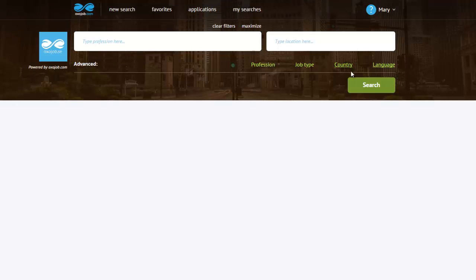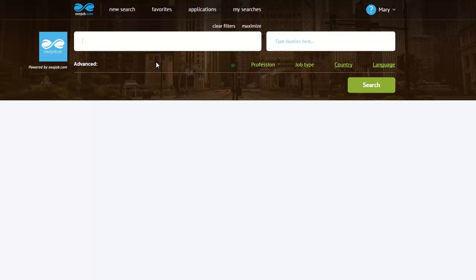The profession field. Keep in mind that you must type the professions in the language that you have previously selected, so in my case, in English.